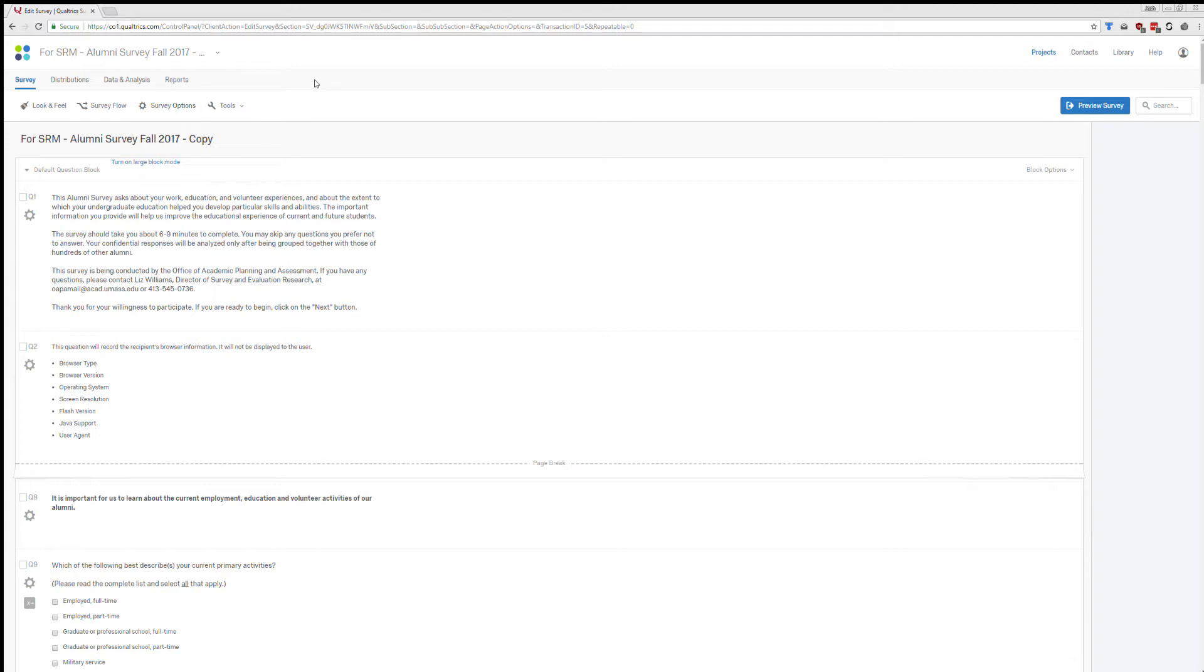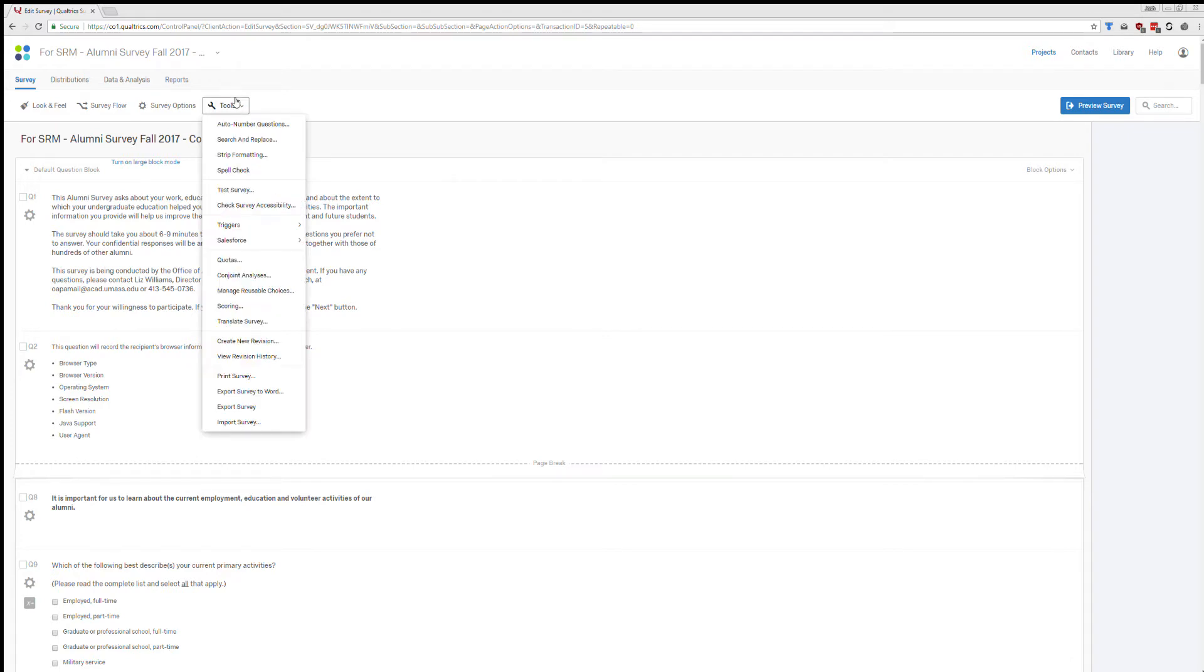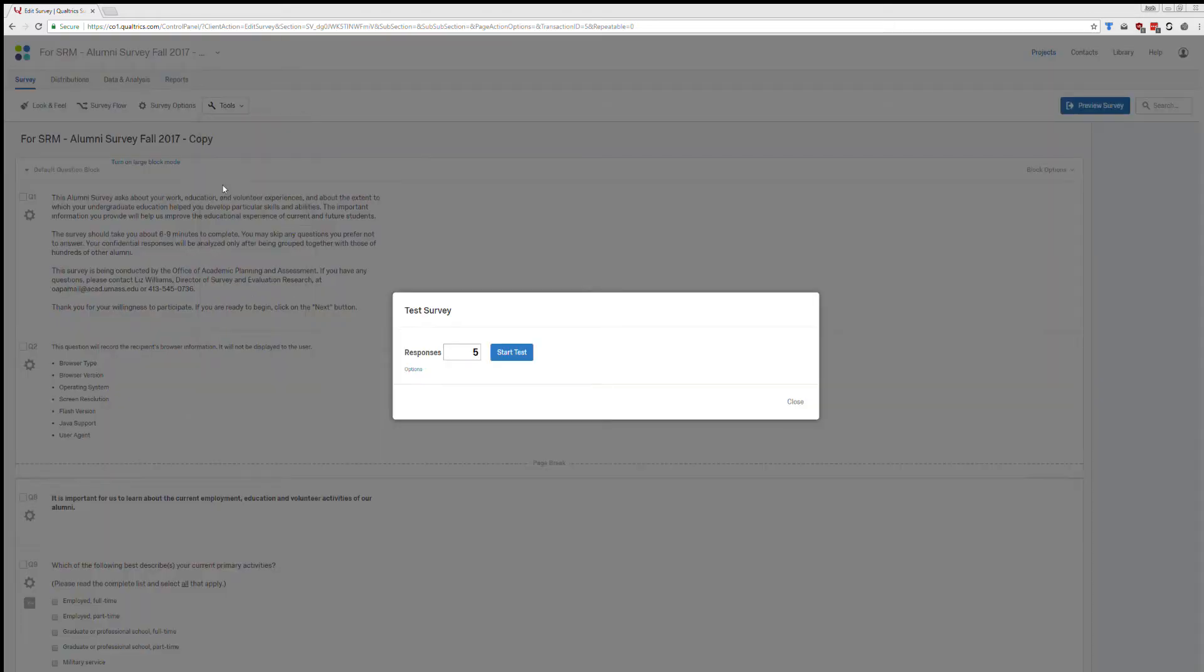So once you're at that stage, you go to the Tools menu up here, top of the screen, go to the Test survey. If you click on that, you'll get a little window that pops up.